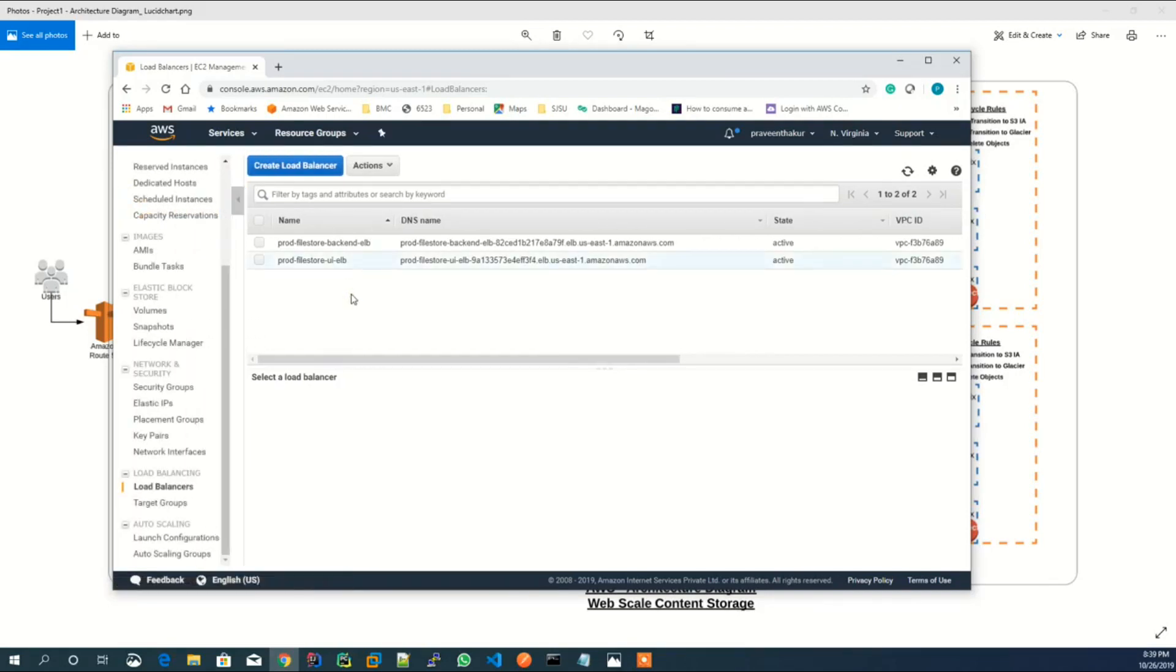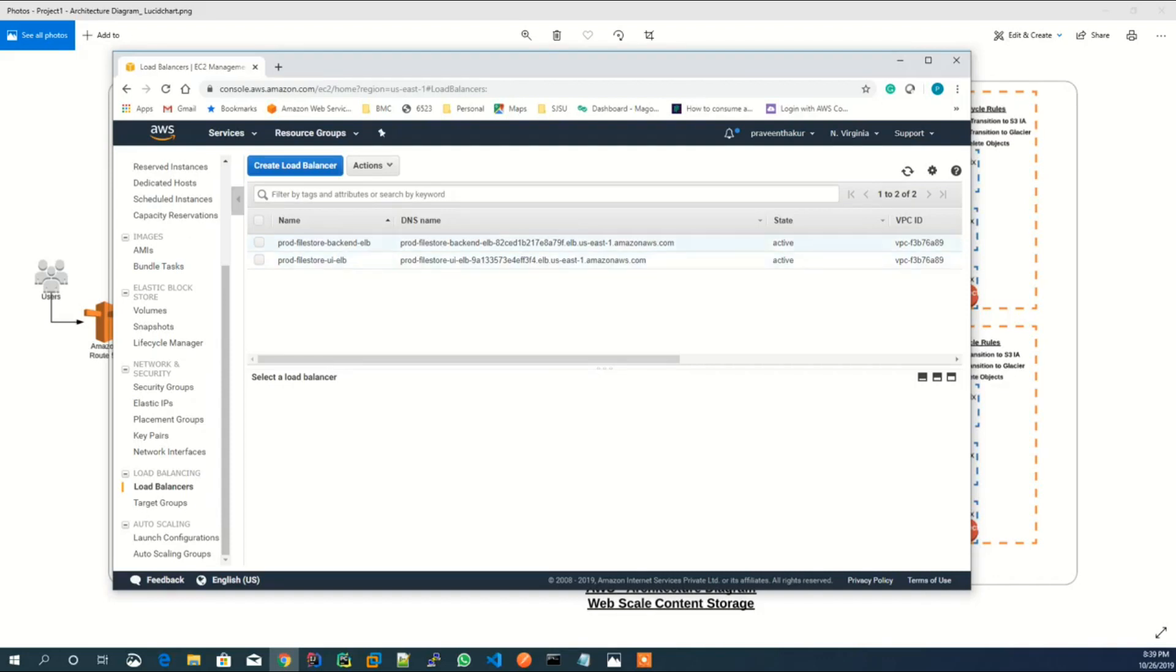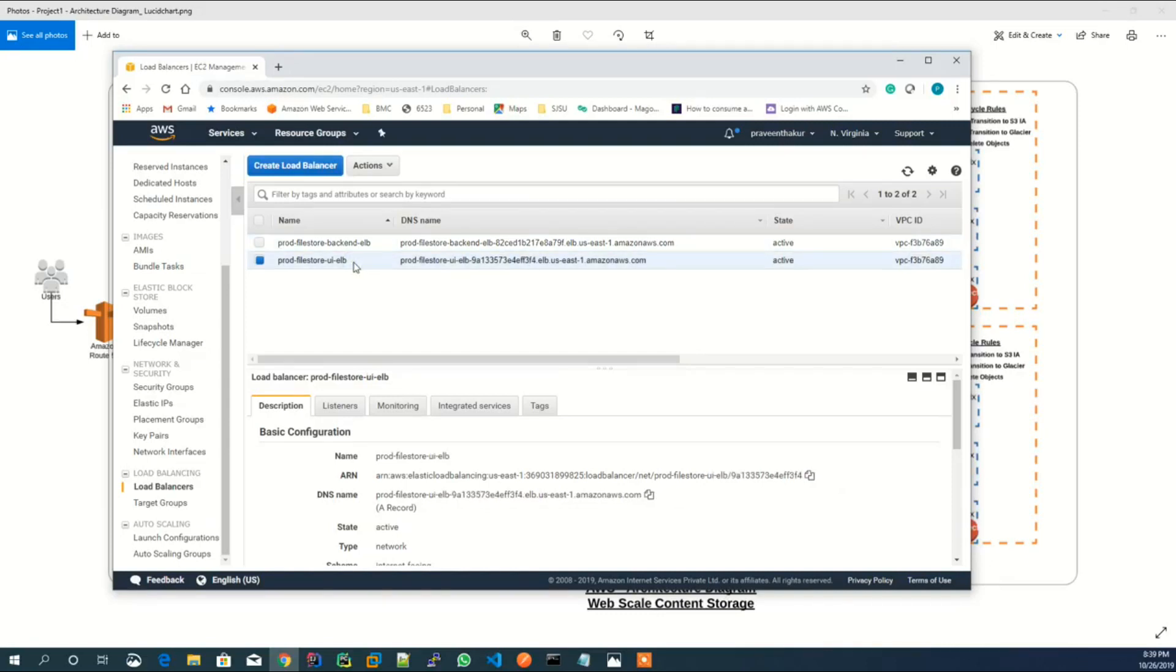These are two ELBs which are created. One is for backend service API and another is for UI service, to serve the UI service.